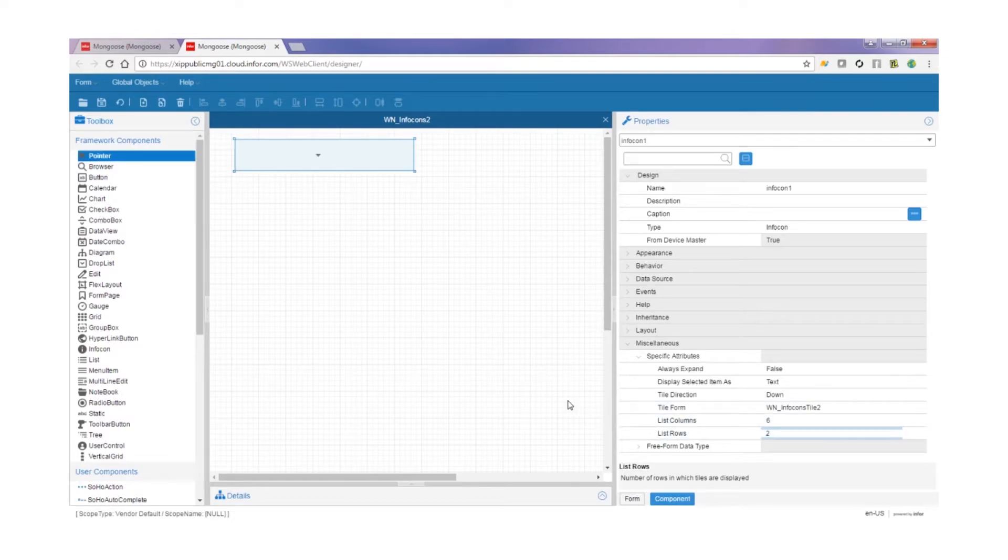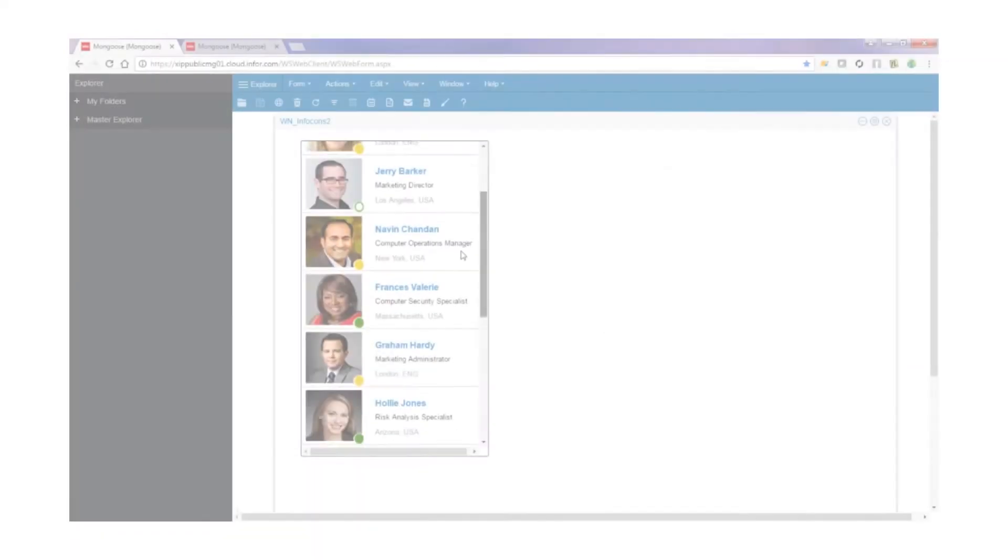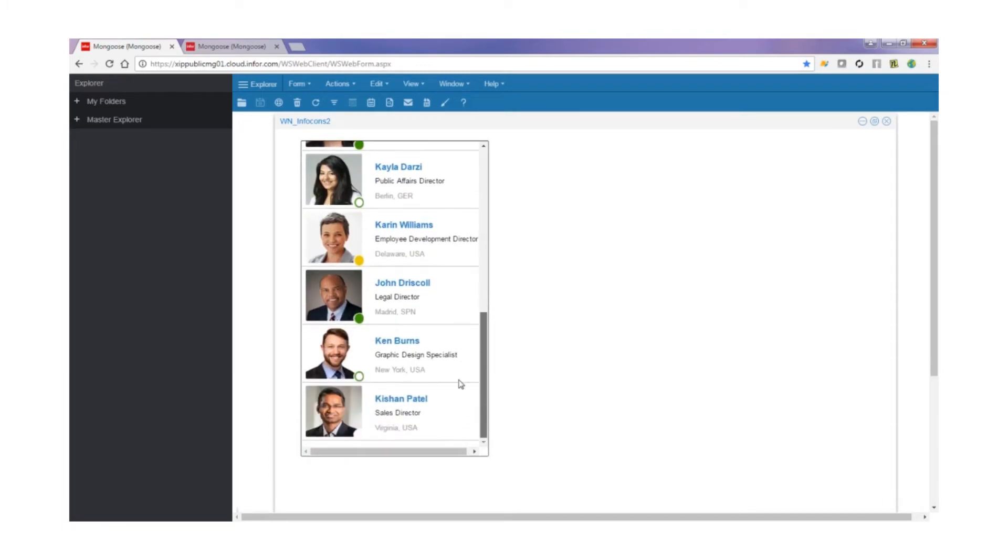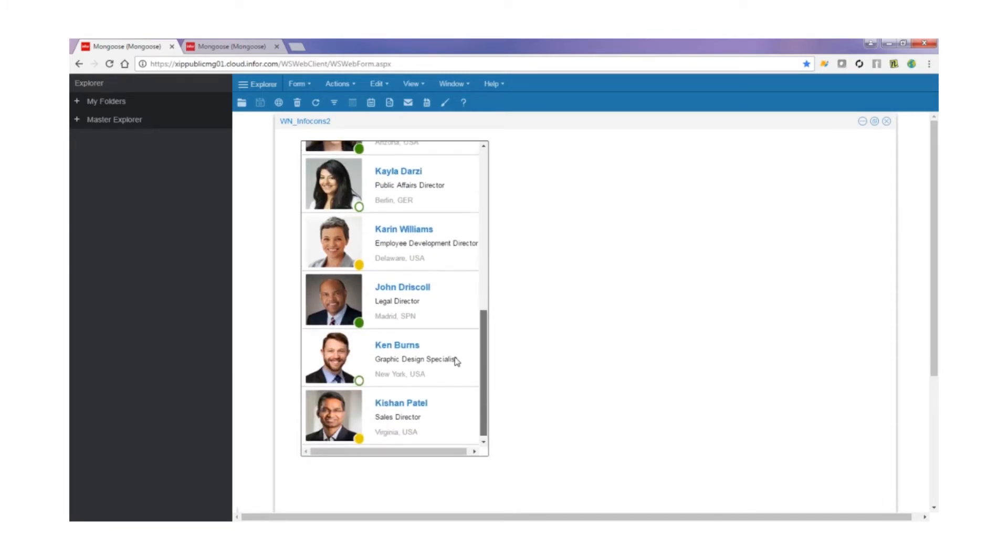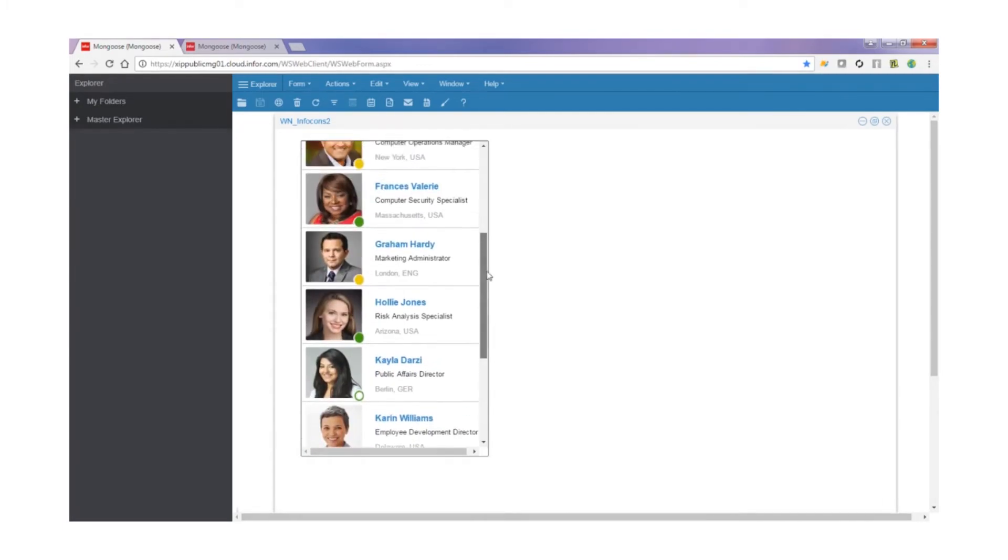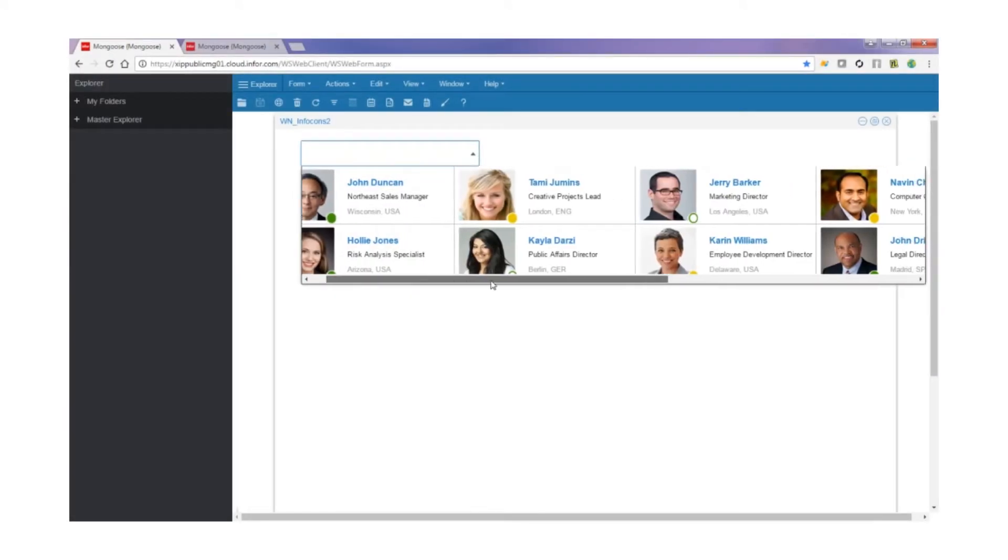When Always Expand is set to false, it can be however many tiles wide or as tall as you'd like. And you have the ability to scroll both vertically and horizontally. Infocons are also now drag and drop enabled.